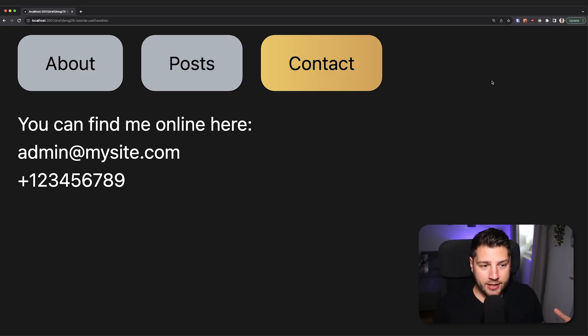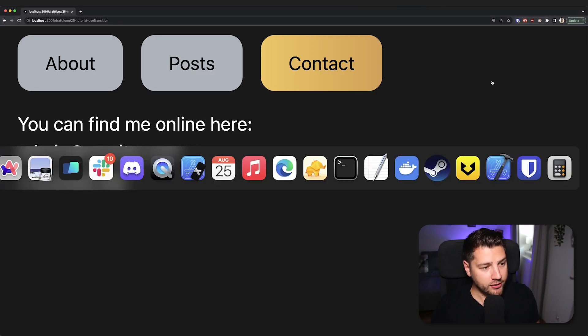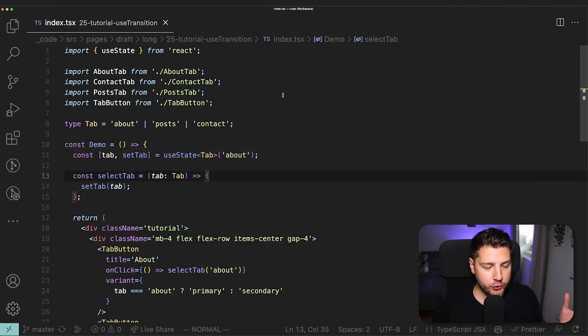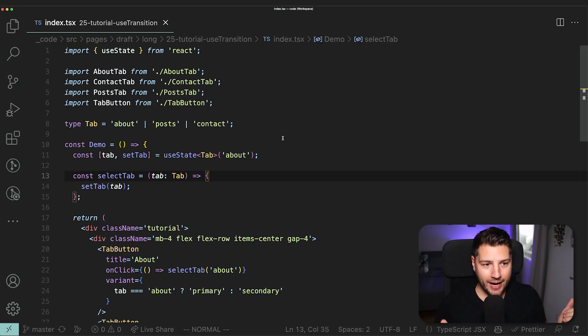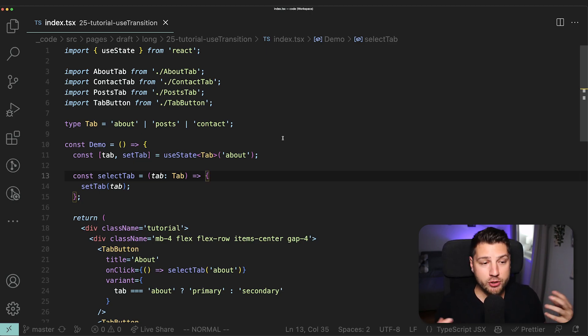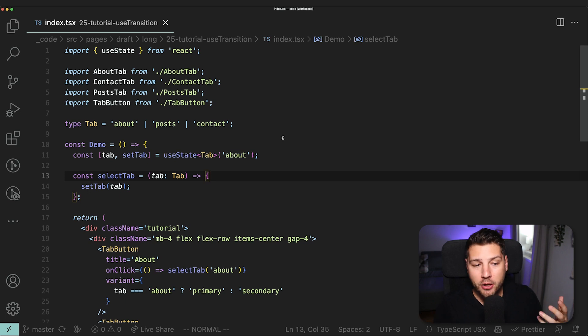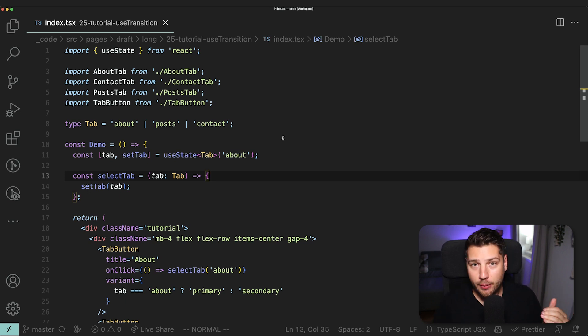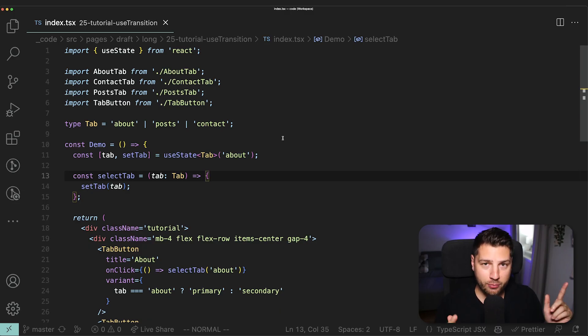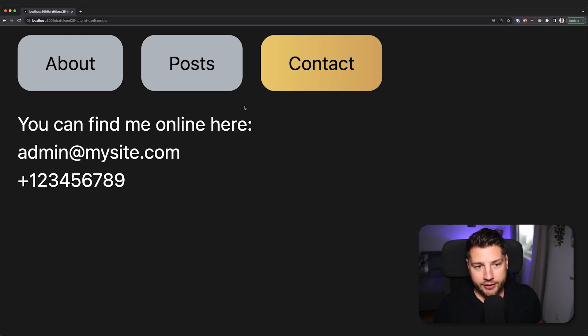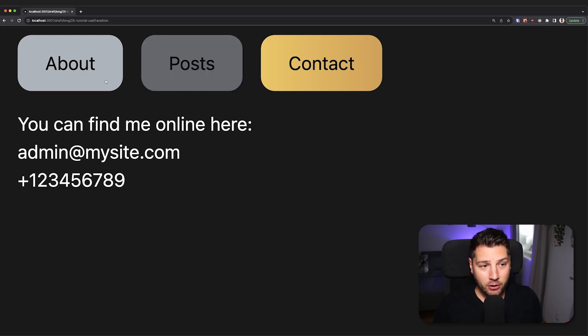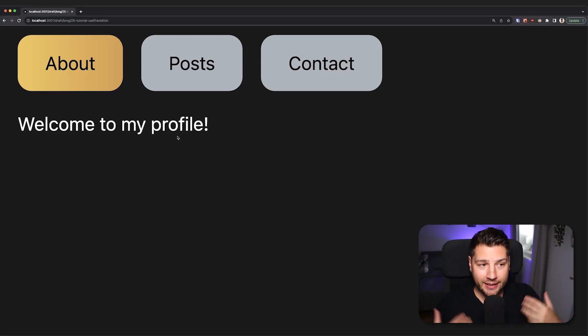And the way that you avoid this is you use the hook called useTransition. If I go back to the code here, useTransition is a hook that is going to tell React that some transitions, some updates in the UI are non-priority, which means that they're not as important as some others. And that if the situation needs them to be, they can be interrupted to prioritize the updates that actually have priority.